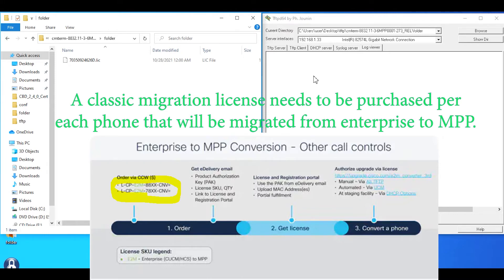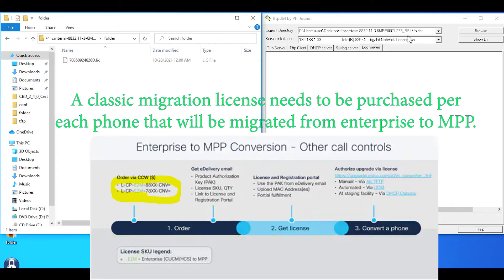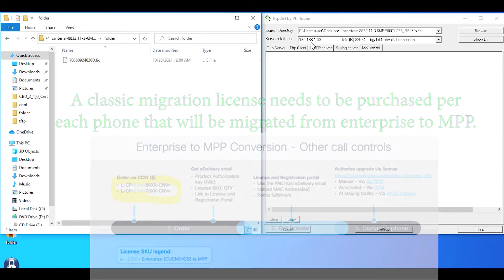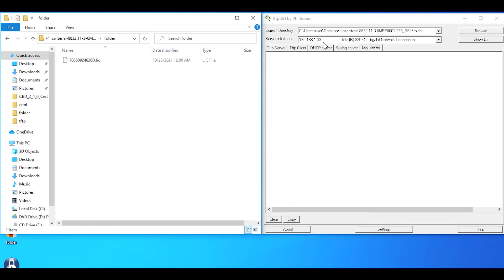We want to make sure with the TFTP D64 application we're pointing to the directory where the license is. This is going to be the IP address of the TFTP server.